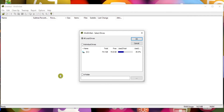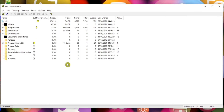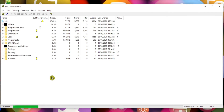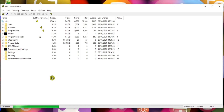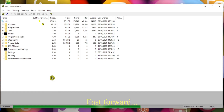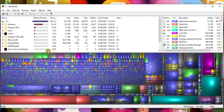WinDirStat is a very visual tool. It scans your computer's drives so that you can see a breakdown of what's consuming all that space. And then you get this very colourful illustration of what's going on. Perhaps more usefully, you get a listing in the top section where you can see the specific data that's gobbling up your PC's storage. By default, the largest items are shown at the top.